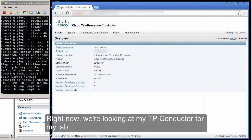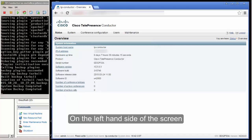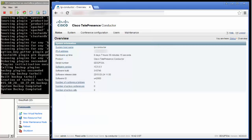Right now we are looking at my TelePresence Conductor for my lab. On the left hand side of the screen you will see the console from VMware.